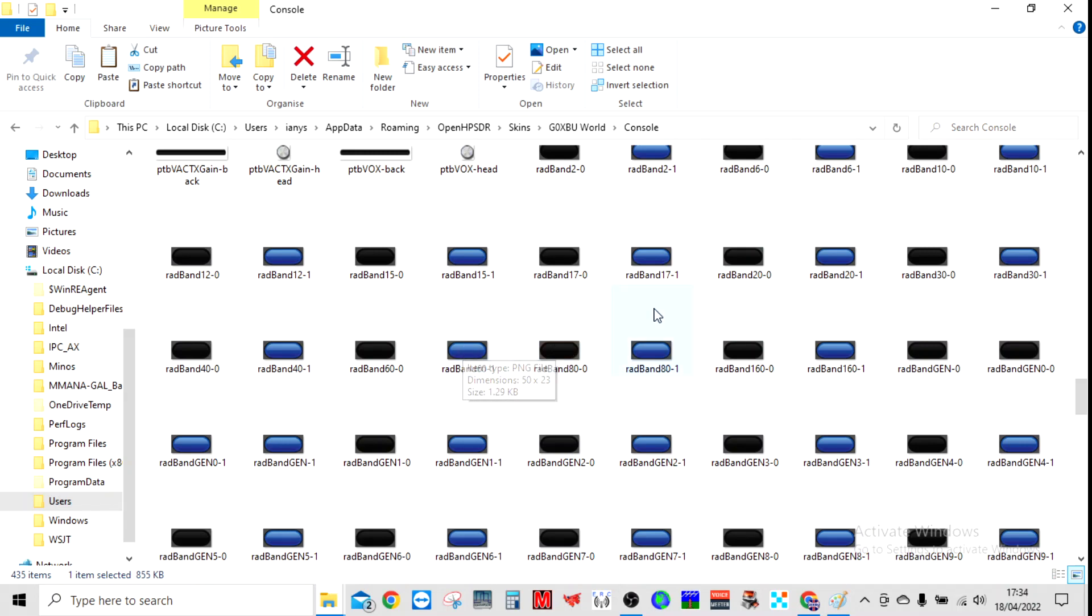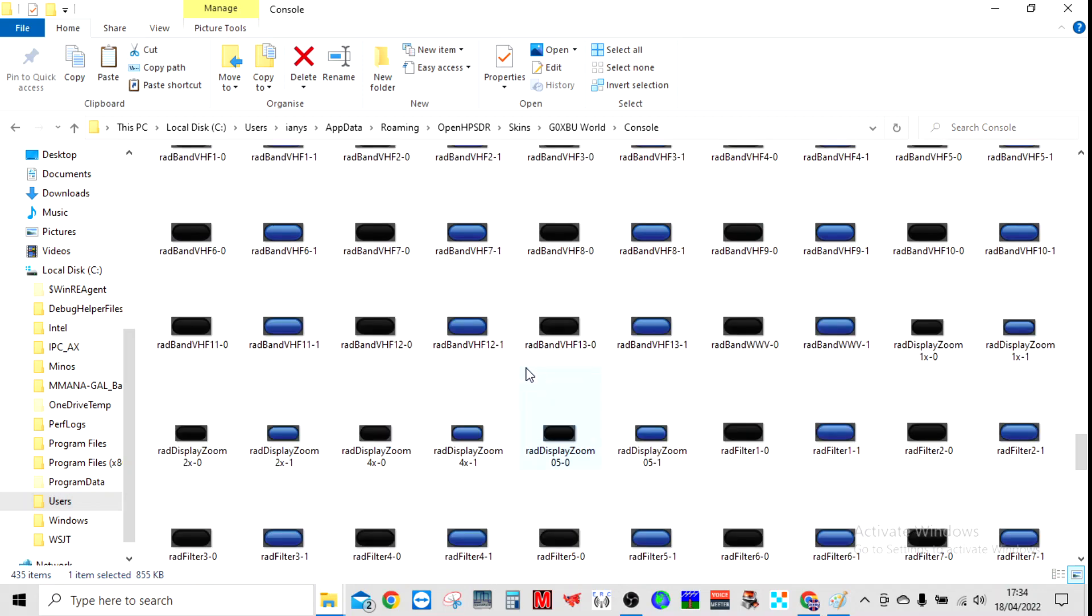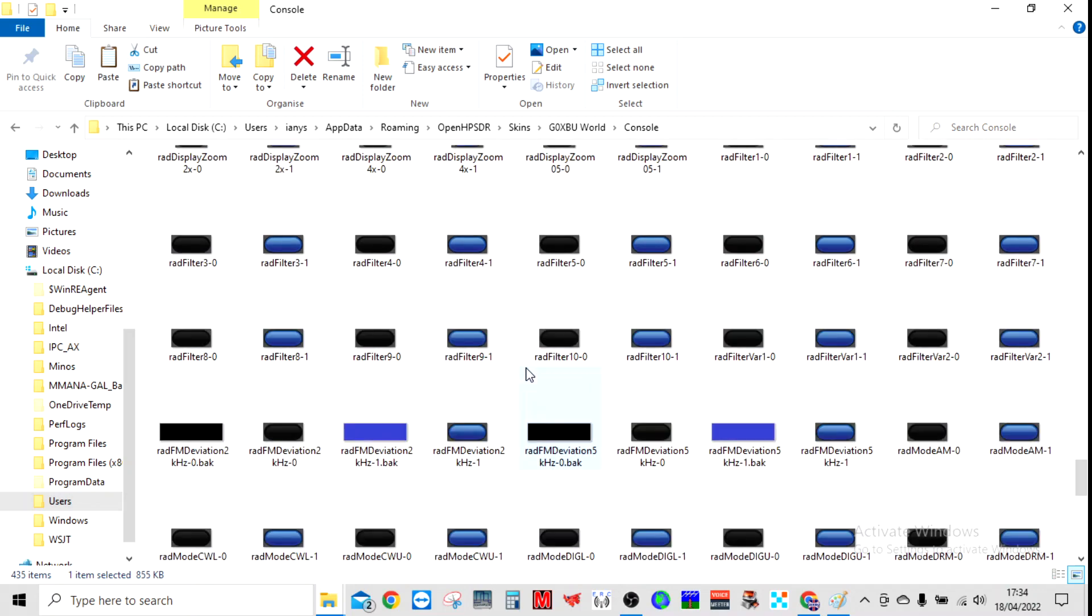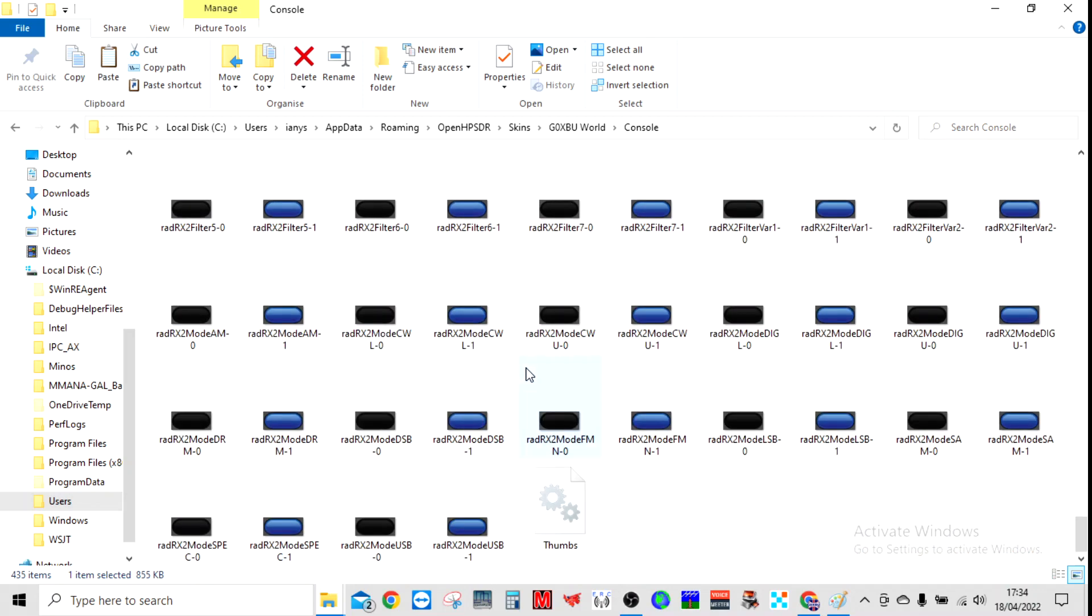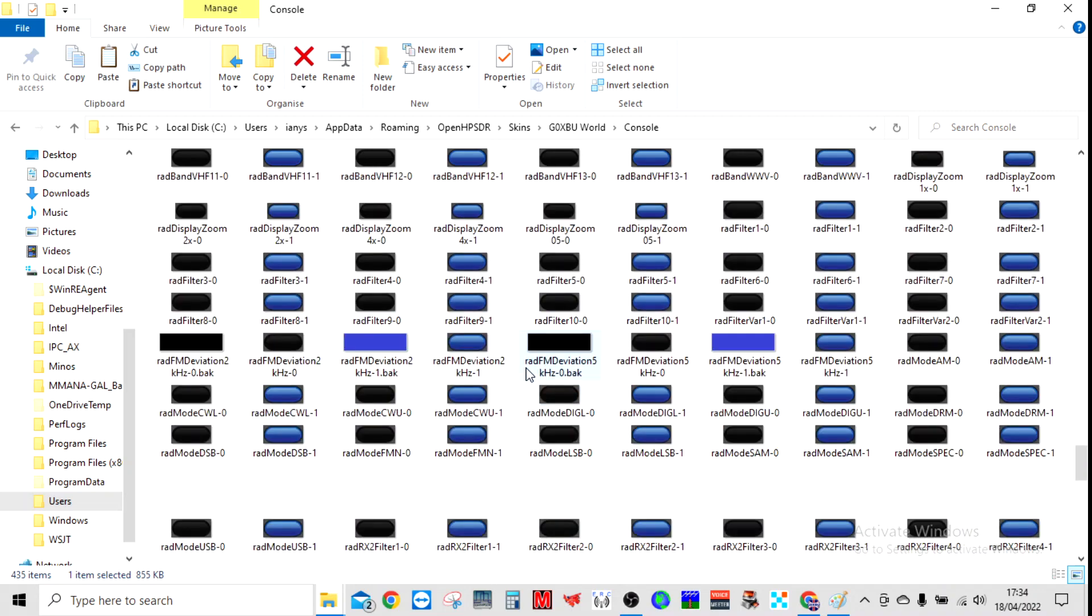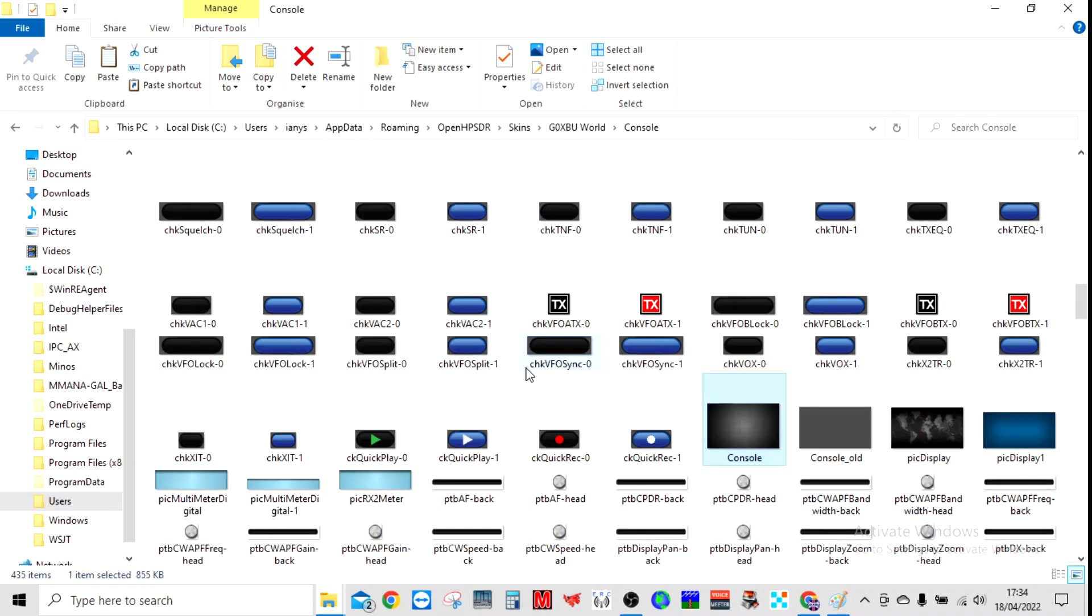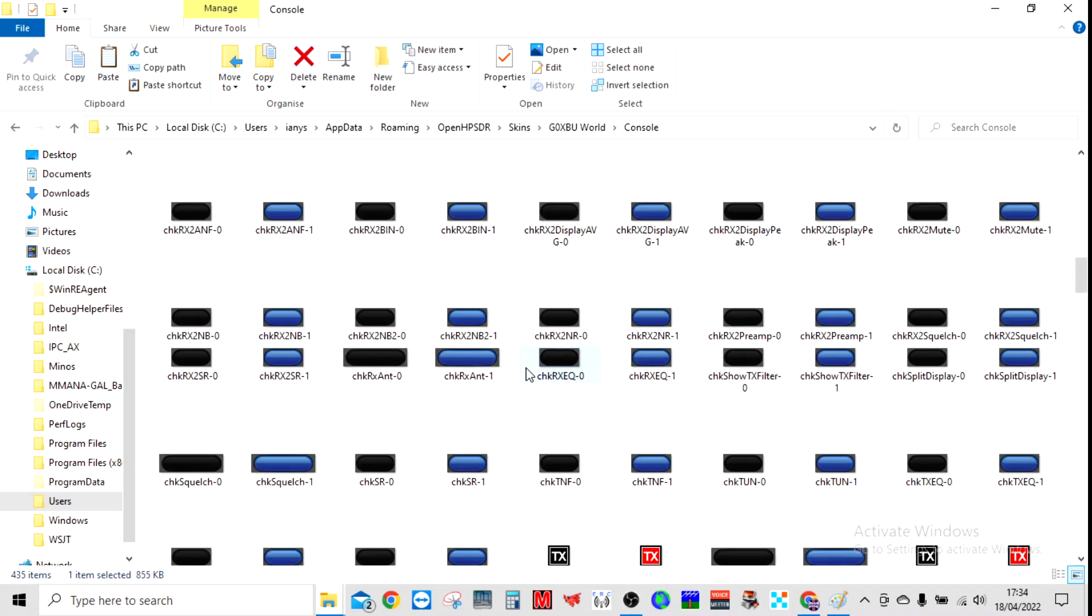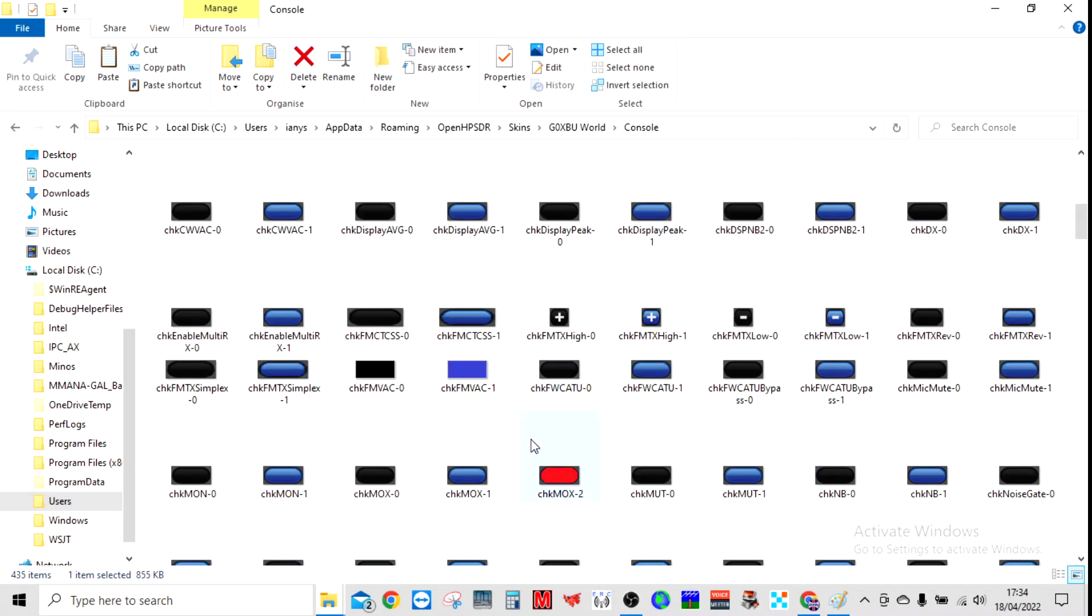But I want the TX one to be red, so what I've done—I've got to go and find it now. It should be easy because they're all blue and I think I've saved it in here. There it is. I've opened one up and I've modified it so it's red.